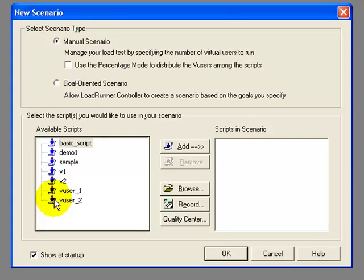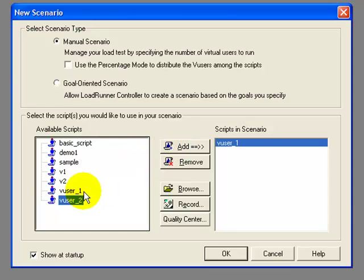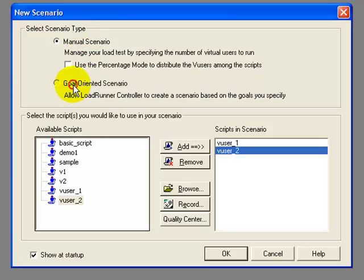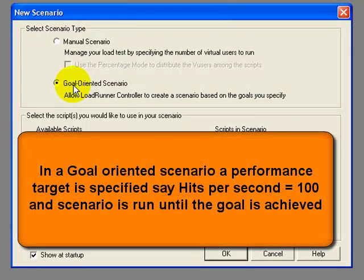For your particular load testing you can select the various scripts. I select the scripts vuser_1 and vuser_2, which are essentially the same scripts emulating the same business process. I have an option to create two types of scenarios: the first, manual scenario, wherein I explicitly specify the number of vusers and the duration of the load test, and the second type of scenario would be goal-oriented. Let's select the manual scenario.